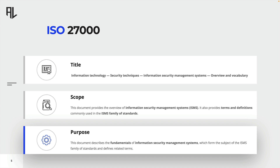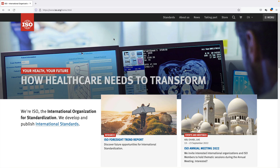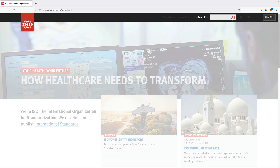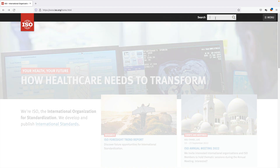The best part about this standard is the fact that it's available for free. Let's try to get a copy of ISO 27000. We visit ISO.org and open up this search query.